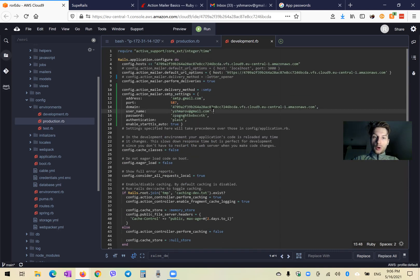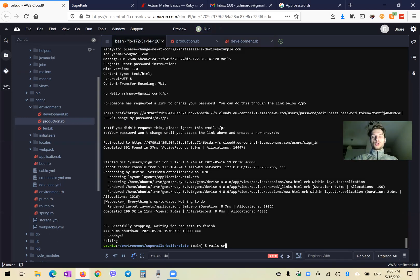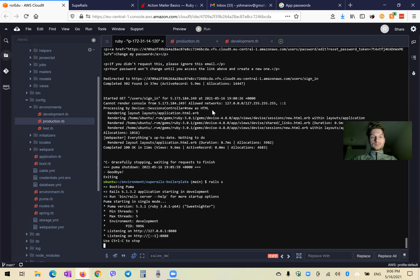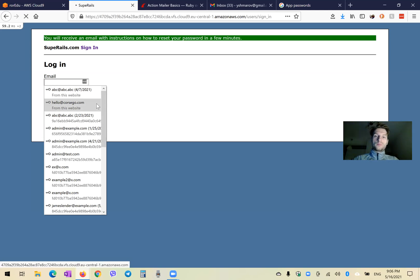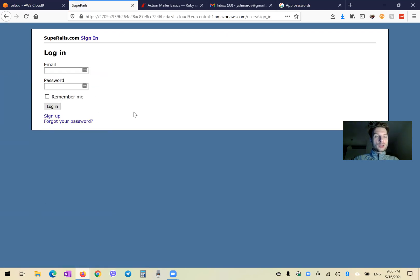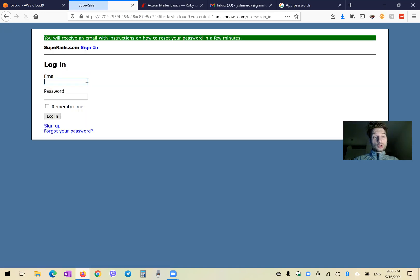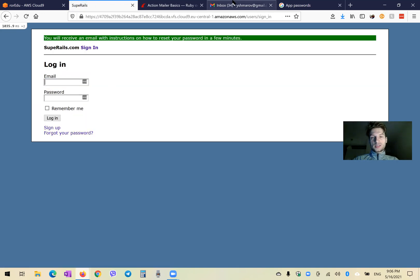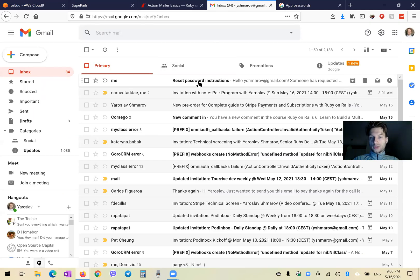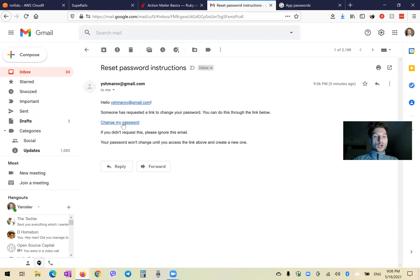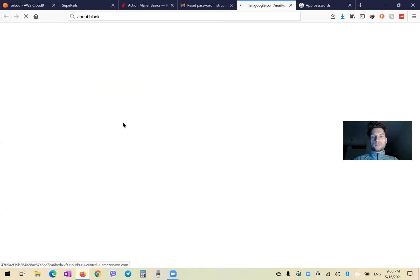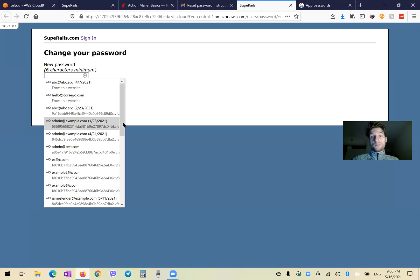Now let's try to start our server once again and see if it works. I will refresh and try to press 'Forgot your password'. I expect an email to be actually sent and delivered. And yeah, I just received the reset password instructions — I can go to change my password. It is working! We managed to send an email using Gmail in our development environment.